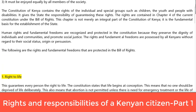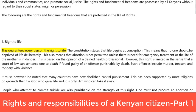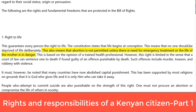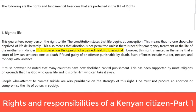1. Right to life. This guarantees every person the right to life. The Constitution states that life begins at conception, meaning that no one should be deprived of life deliberately. This also means that abortion is not permitted unless there is need for emergency treatment or the life of the mother is in danger, based on the opinion of a trained health professional.